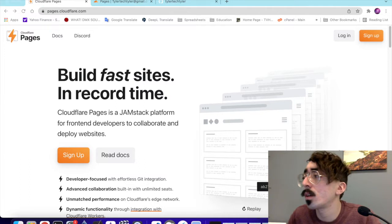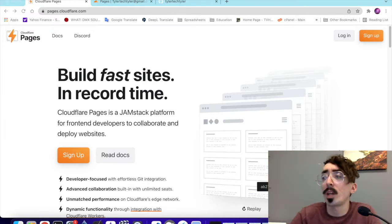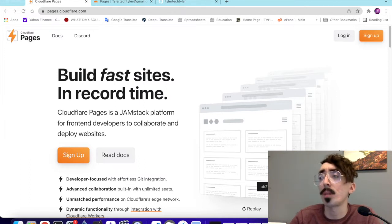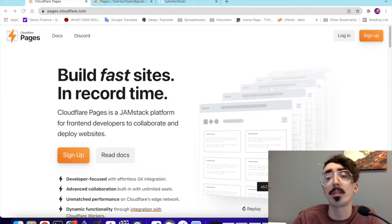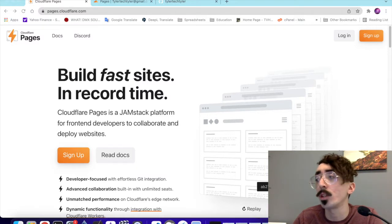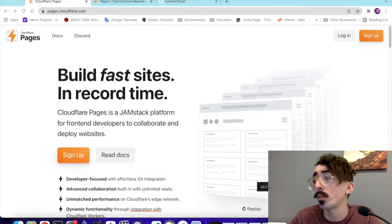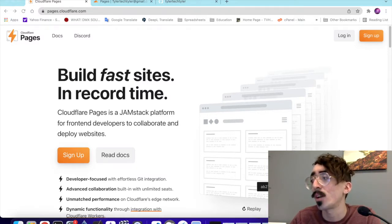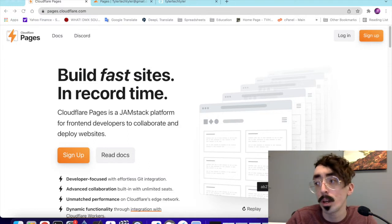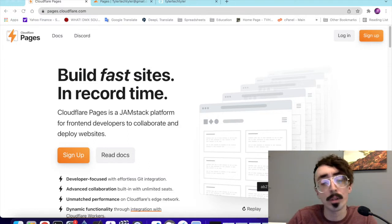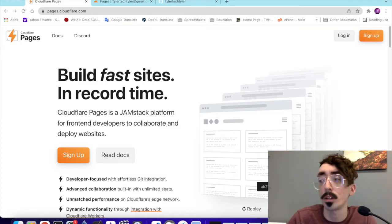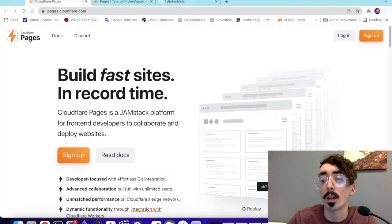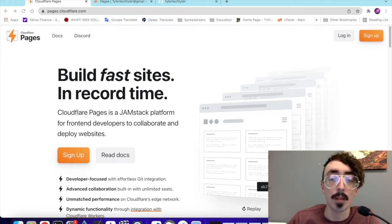What is Cloudflare Pages? It's pretty much a JAMstack platform that just serves up static HTML files, style sheets, and your JavaScript files using Cloudflare's content delivery network. It pretty much just makes for a very fast website and it's just really easy to take your project from an idea to a live site.